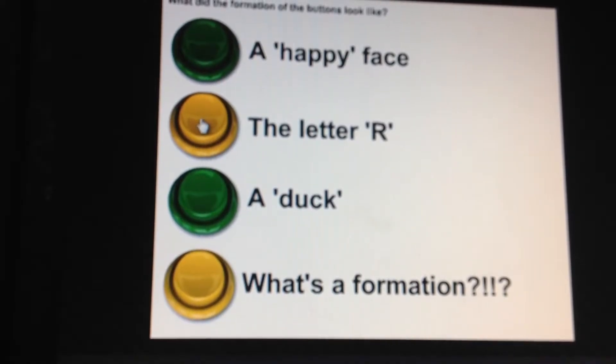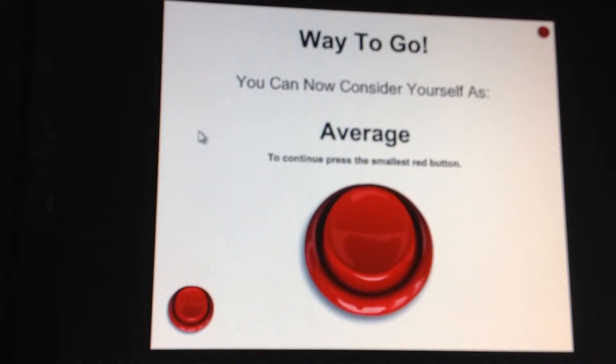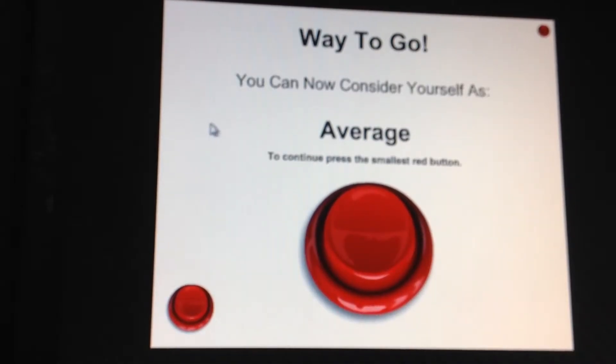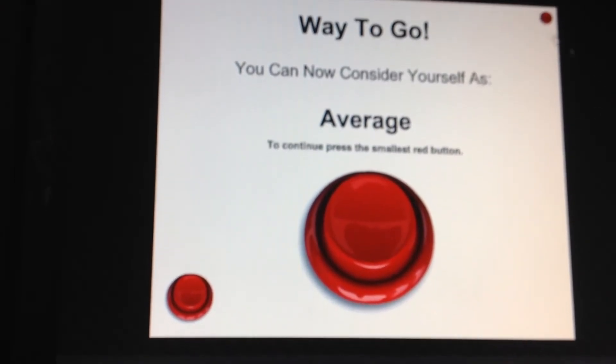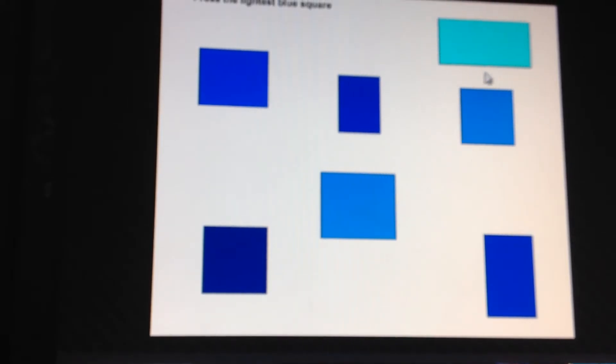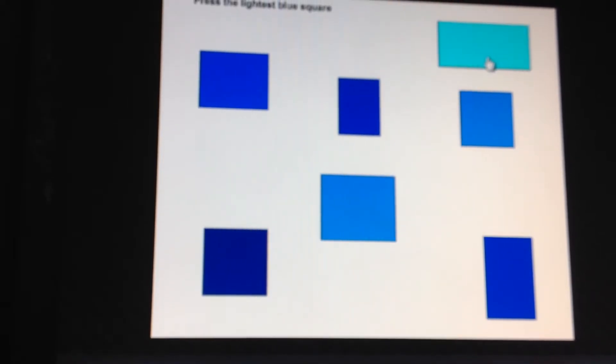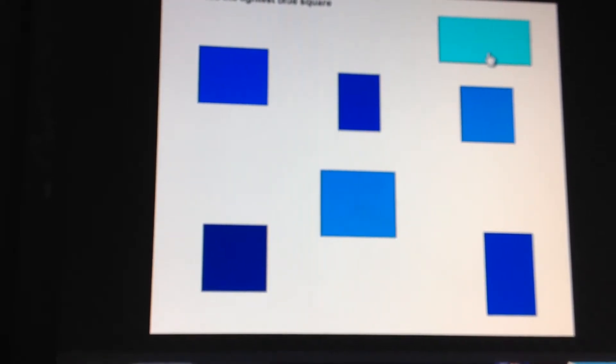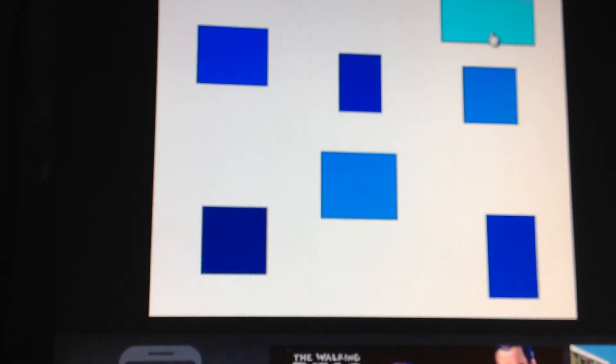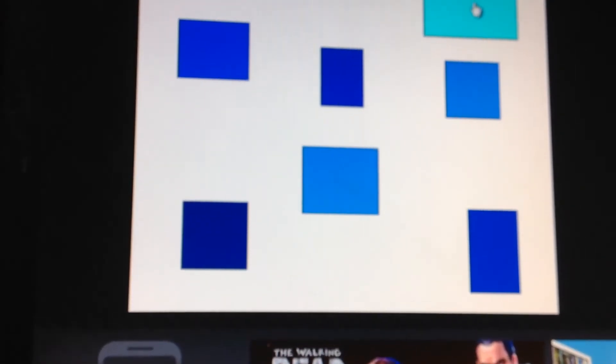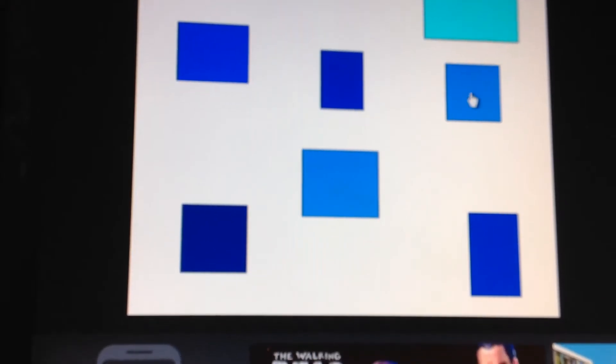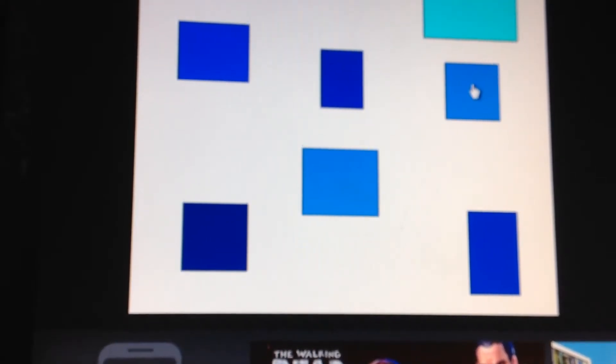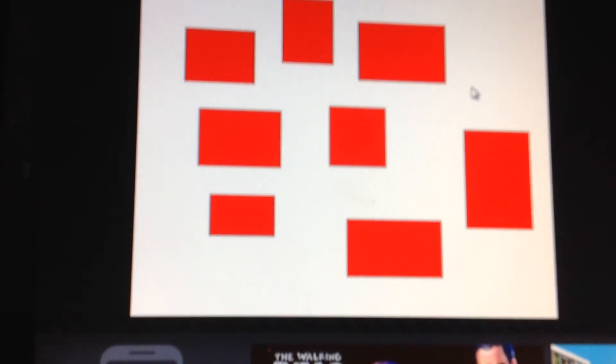It was a letter R. Smallest red and the lightest blue square. Blue square, not a rectangle. Well, it's this one, right? Press the square twice.